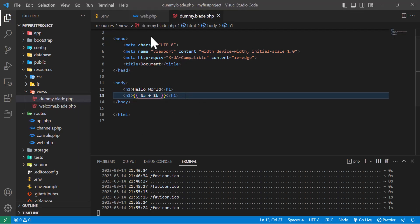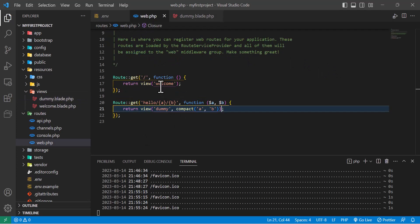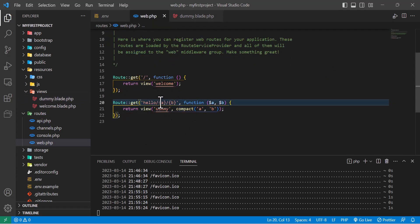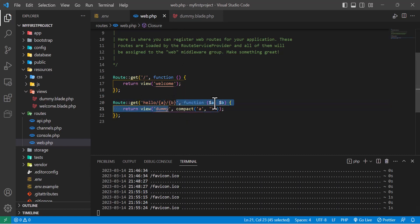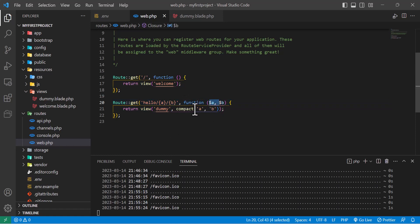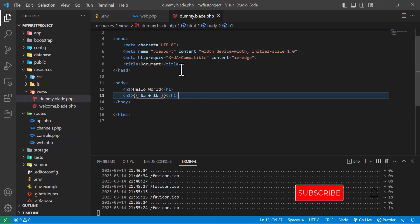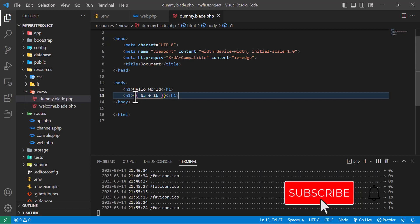This is how we pass a parameter to our view using a route. Slash your first parameter, then slash your second parameter, then in the function you write compact to send it to the view, and in the view you get it like this.